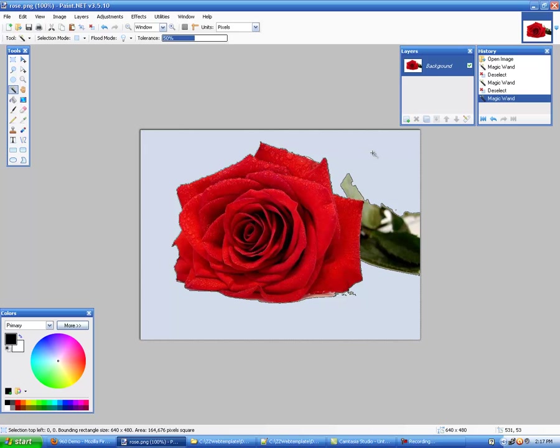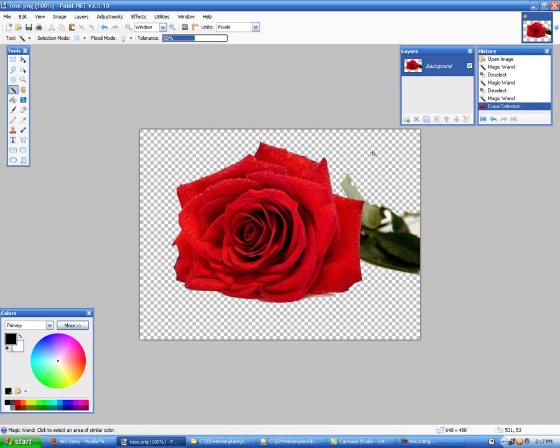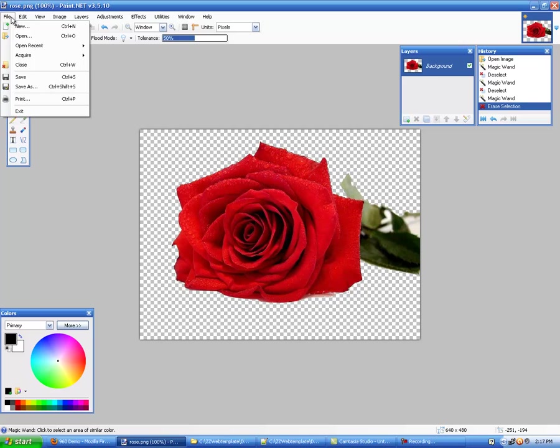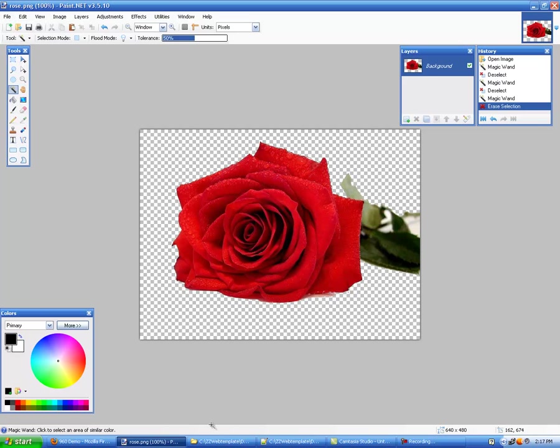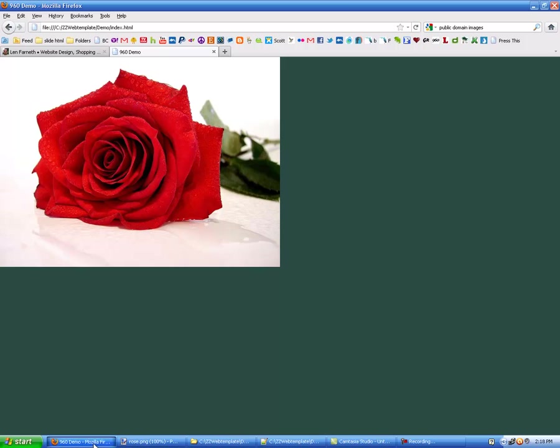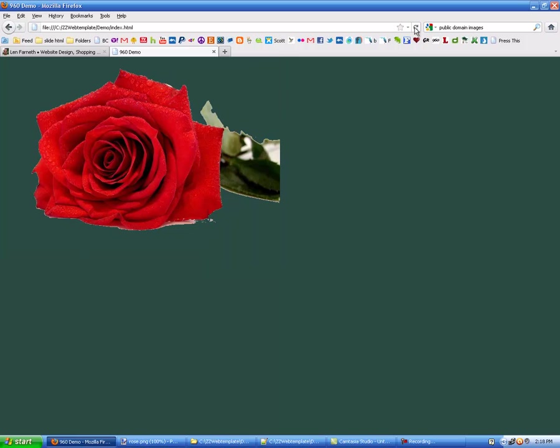So what we do is now all we do is we hit delete and you'll see by the checkered background that it's cut away all of that. So now I'm going to go ahead and save the file, go back to my demo web page and refresh. And as you can see by refreshing this has taken most of the background away.